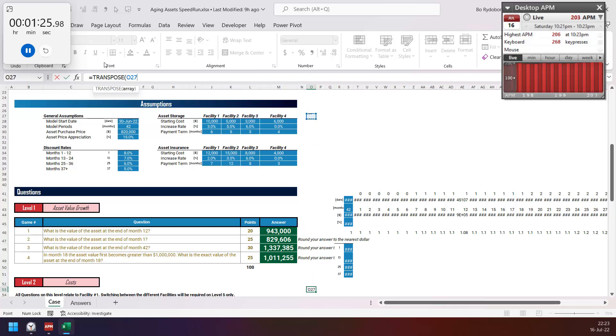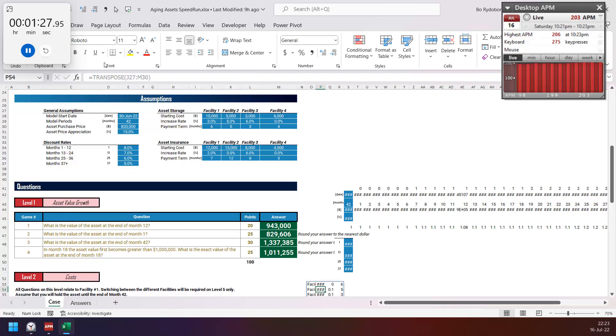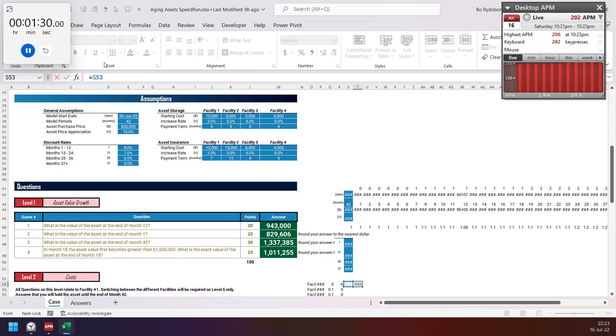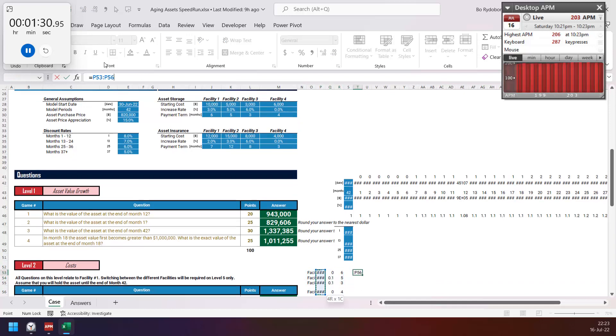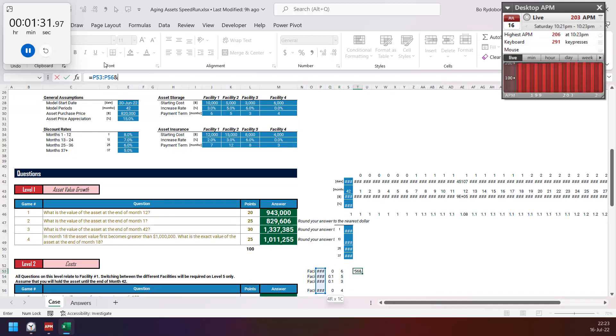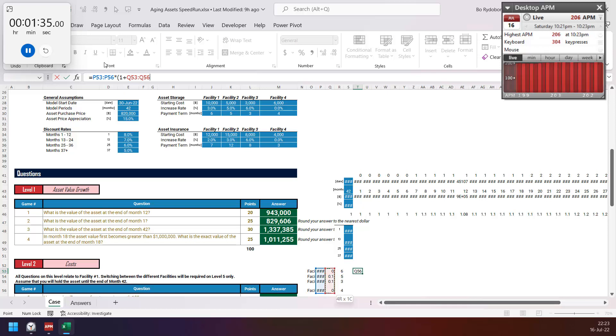On this one. Start period or start multiply by 1 plus percentage and power by years here.